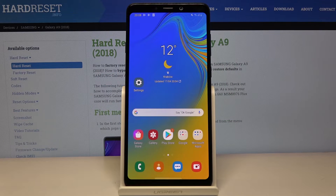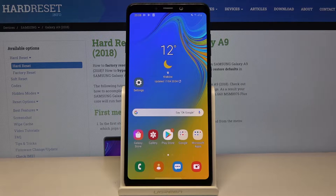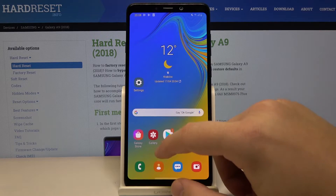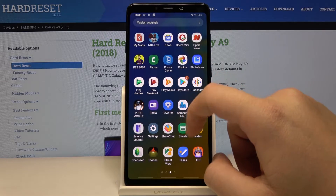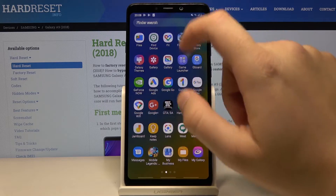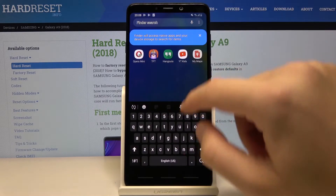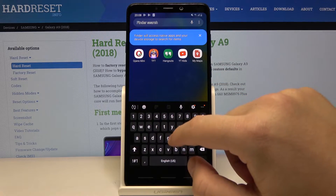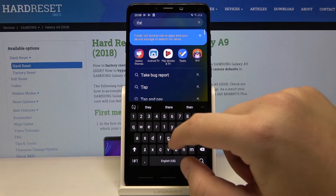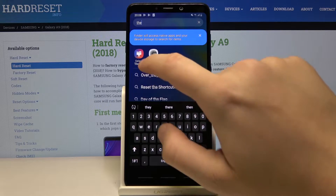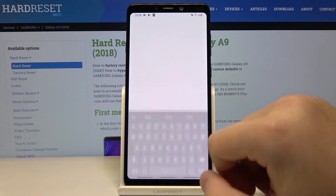Welcome. If you want to change the theme of your Samsung Galaxy A9 2018, first we have to enter the themes. I'm going to use the finder and type here 'galaxy themes'.